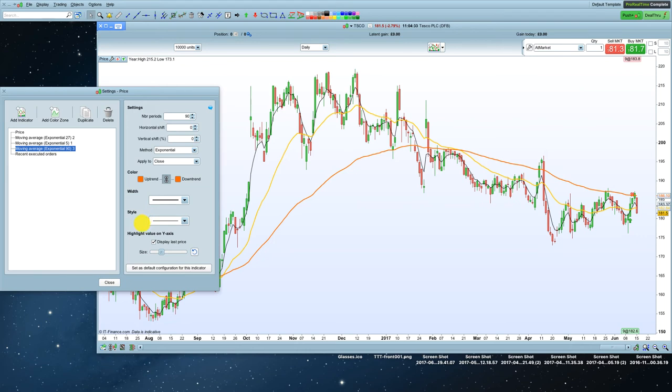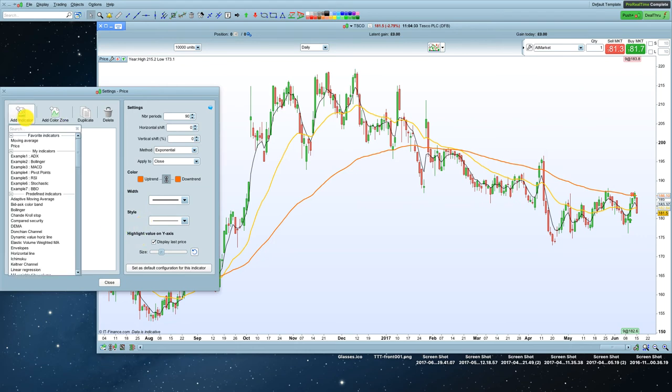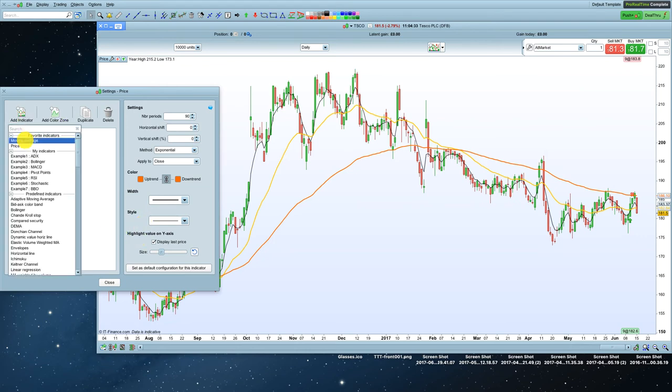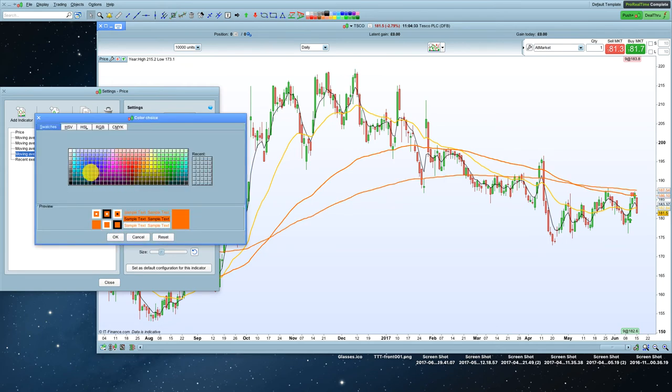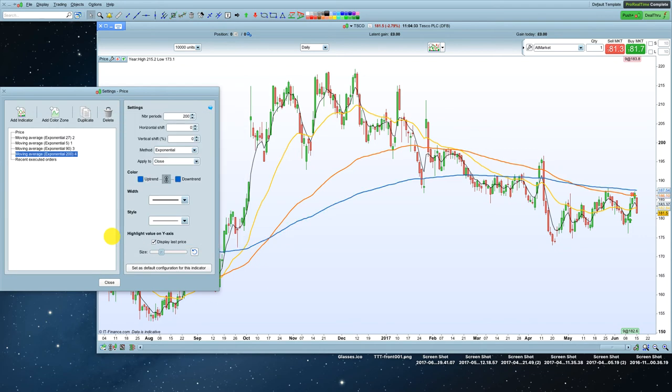And that's that. I'm going to add one more, and I'm going to change this to the 200. I like to have the 200 on my charts. Exponential, and I'm going to make that a blue line.